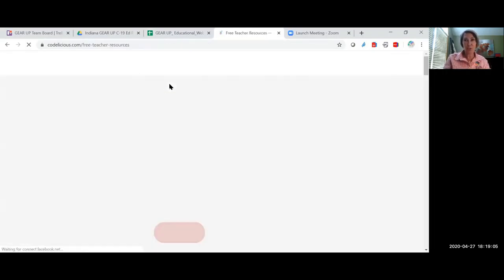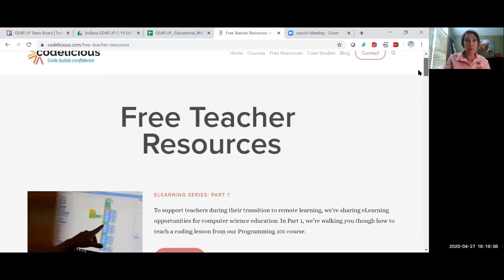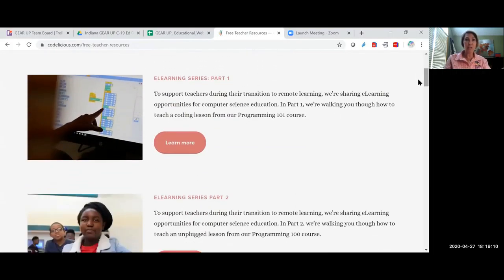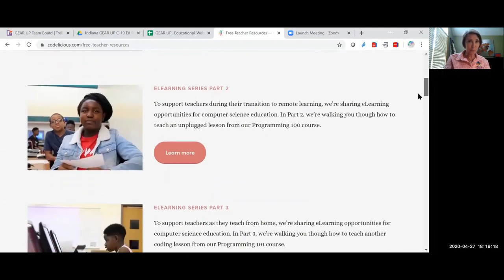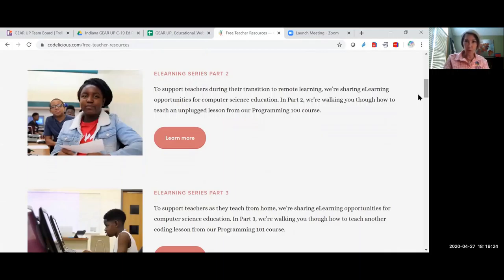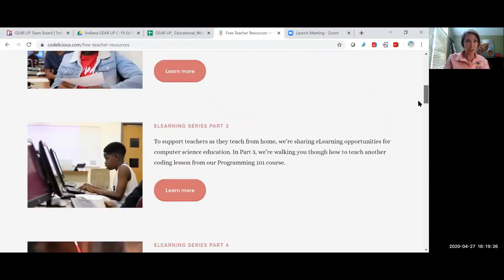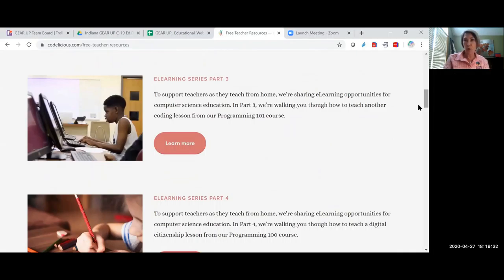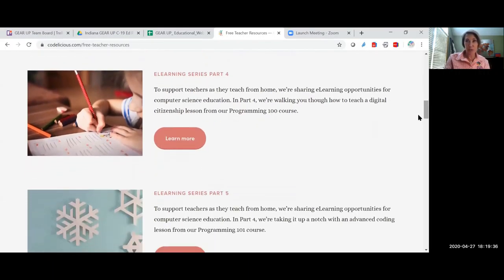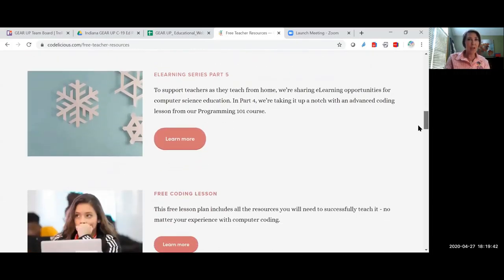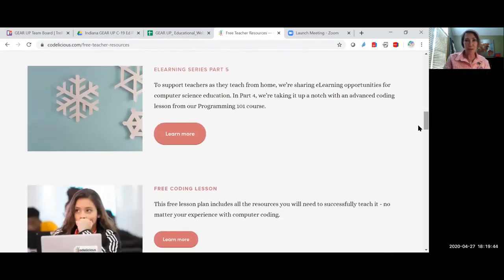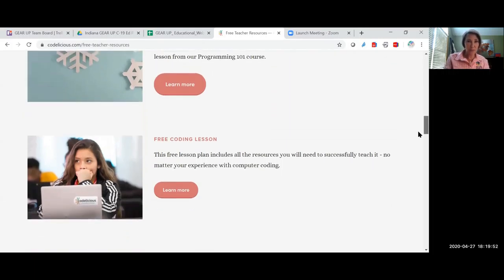As we enter, you're going to see the different types of resources that they offer for the teachers. So here's e-learning series part one. They're walking you through how to teach a coding lesson from their programming 101 course. E-learning series part two, walking you through how to teach an unplugged lesson from their programming 100 course. Their e-learning series part three. They're going to teach you another coding lesson from their programming 101 course. And then you have, where they're going to take you up a notch. So they're teaching you an advanced coding from their programming 101 course.